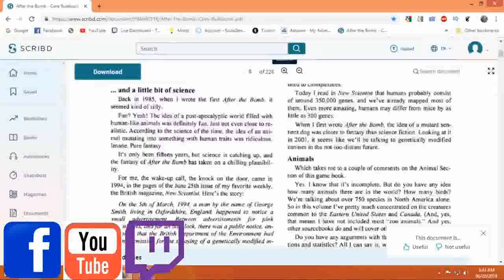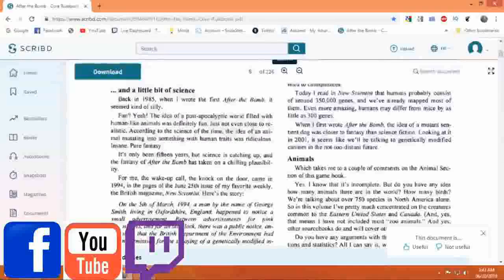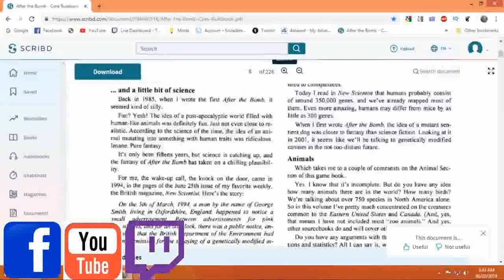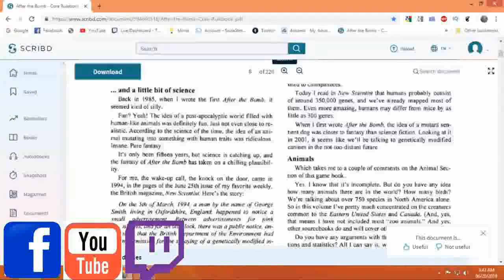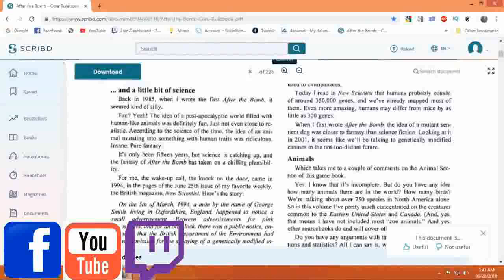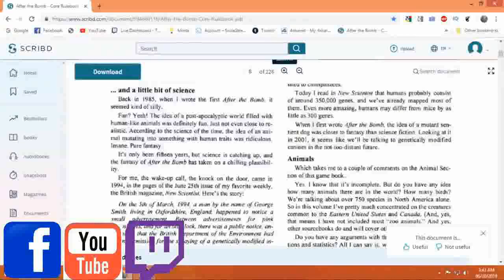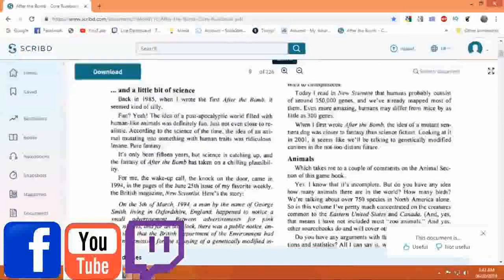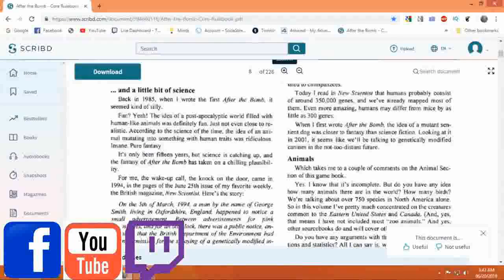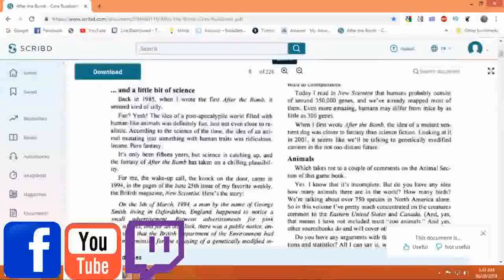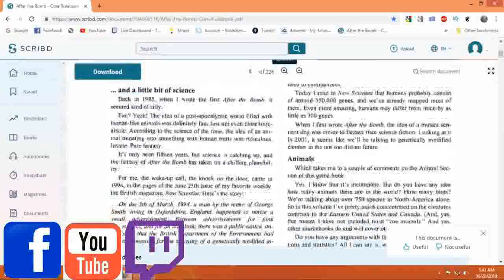Today I read in New Scientist that humans probably consist of around 350,000 genes and we've already mapped most of it. Even more amazing, humans may differ from mice by as little as 300 genes.